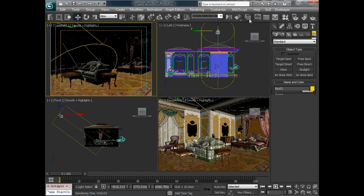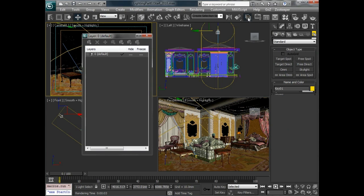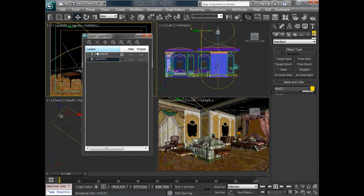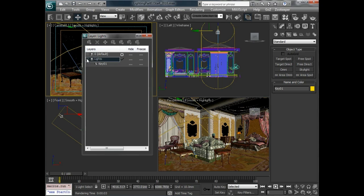So let's go ahead and create a target spotlight for that. Before we do that, let's just make a layer. So I'm going to create a new layer and I'm going to call this lights. And let's add that light, the key light that we had onto that layer. And we'll work on this lights layer from here on out so that if we need to hide or show just the lights, we can do that easily.